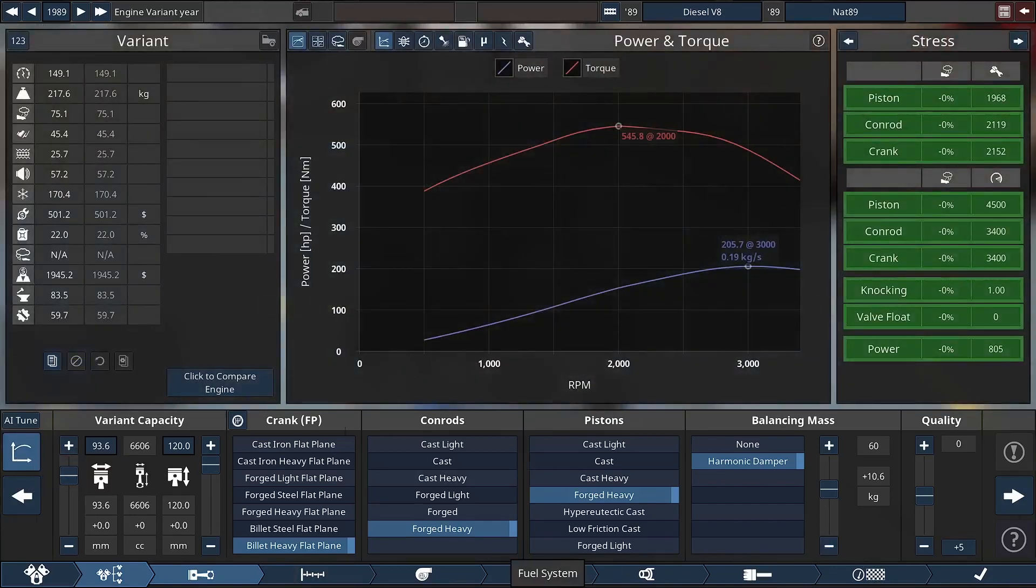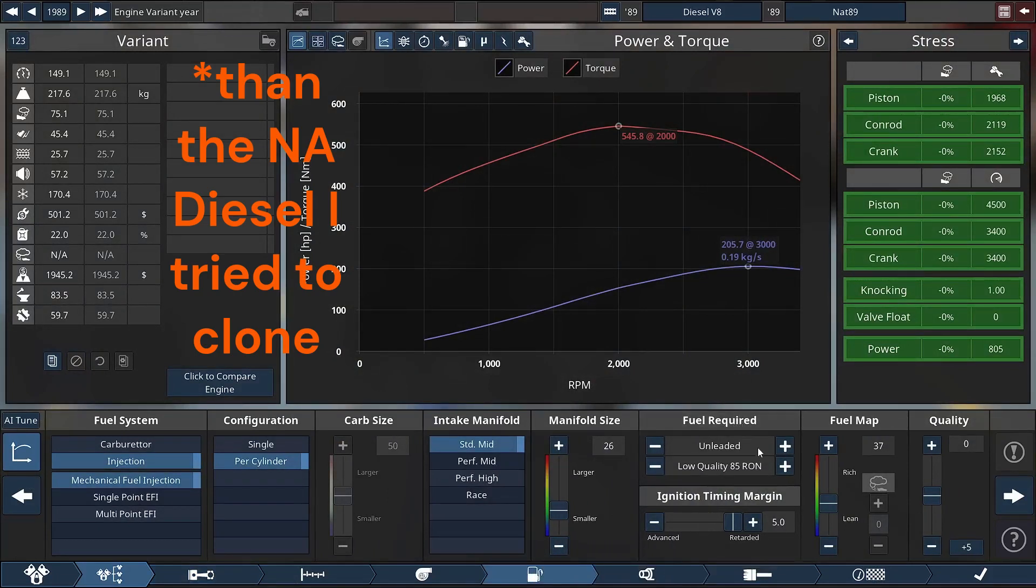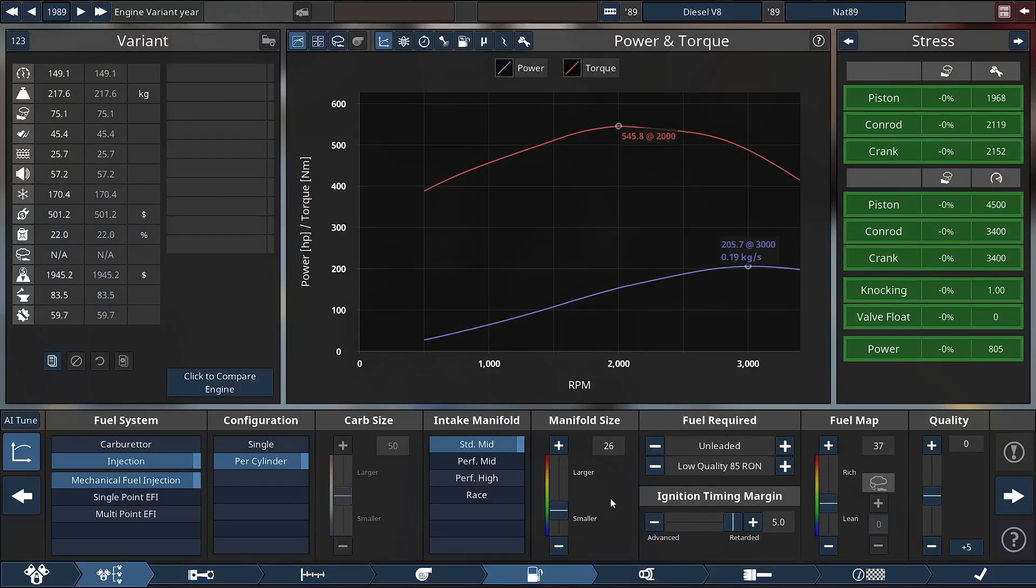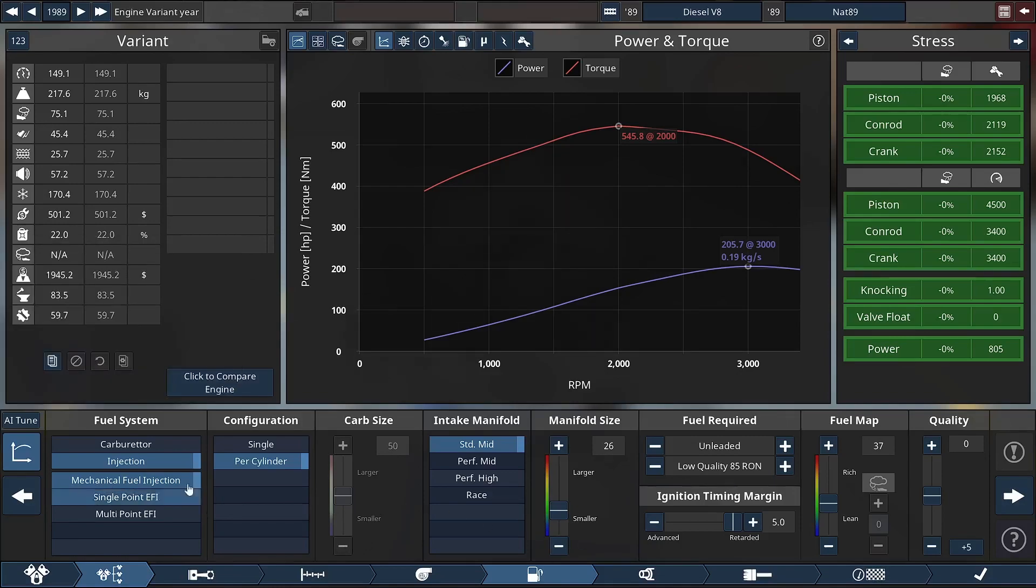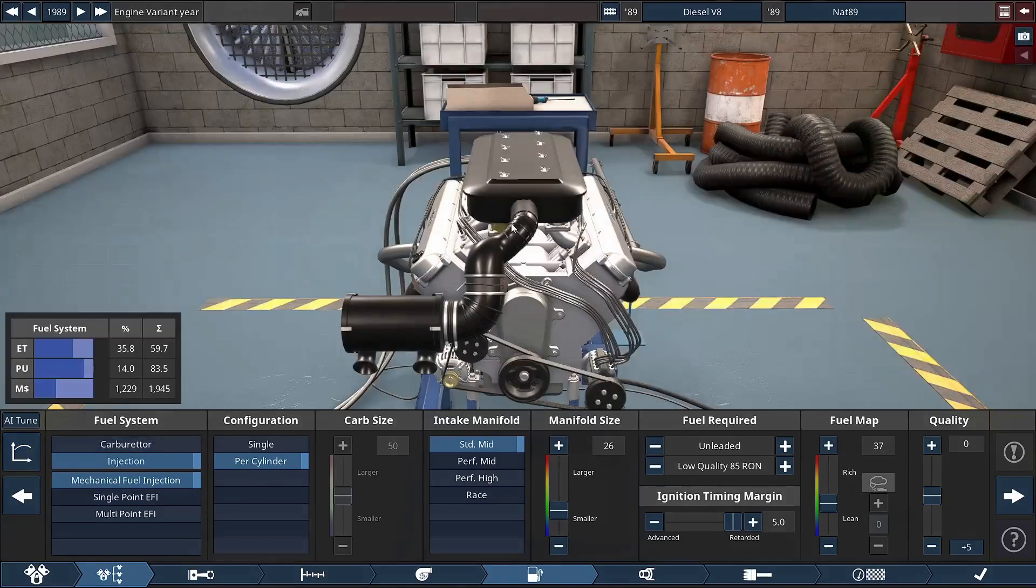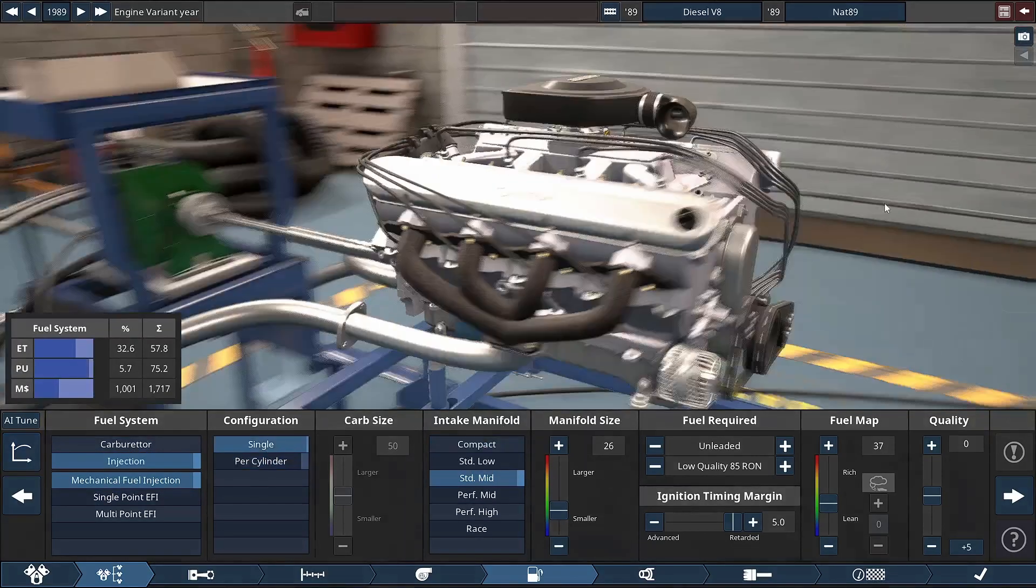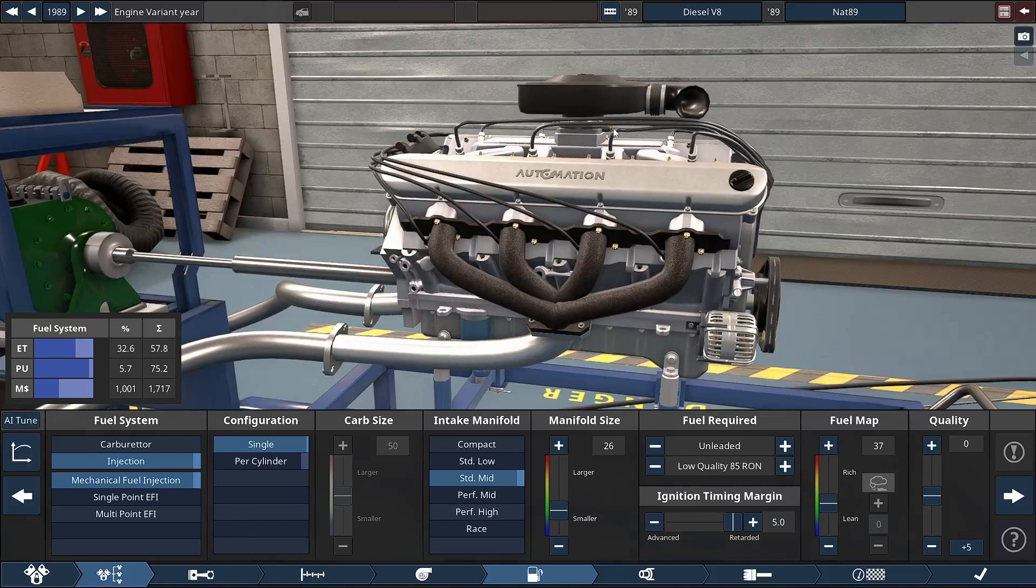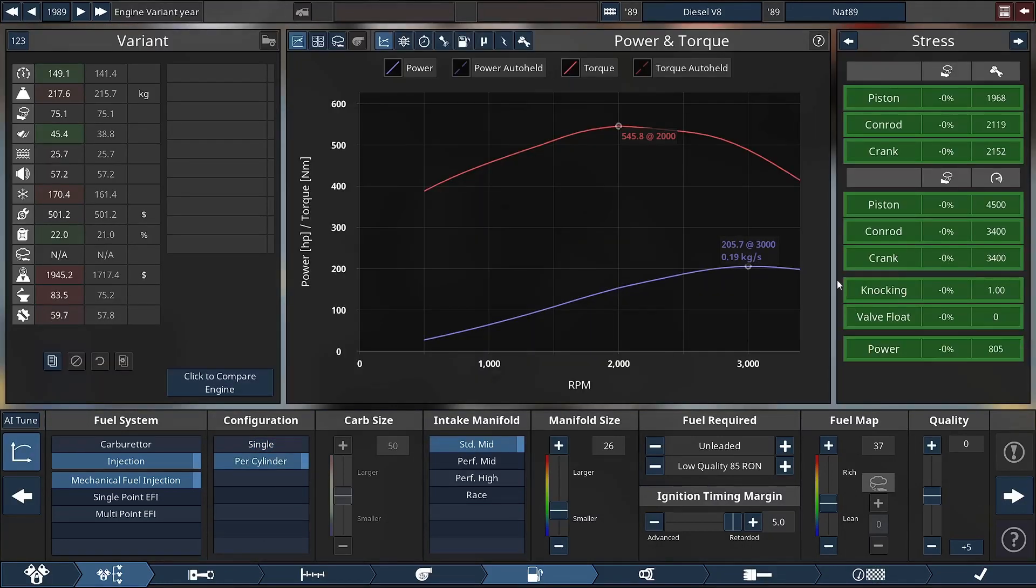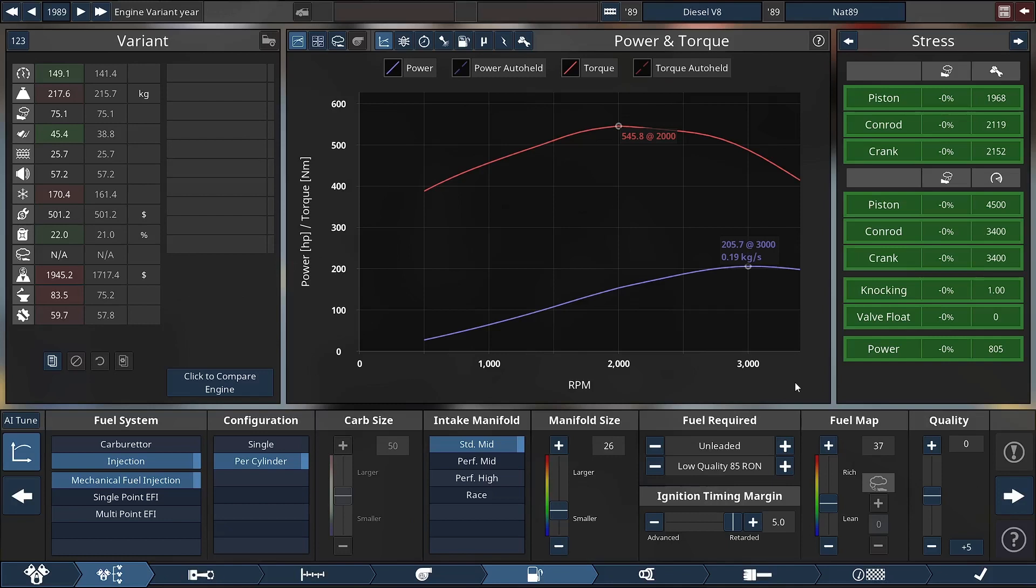Since we only have gasoline-ish fuels and no diesel in the game, I wanted to make it kind of basic and reliable with mechanical fuel injection per cylinder. This has about 40 more horsepower than the real life engine but also a hundred Newton meters more torque, so I called it fine. Slap this thing in any SUV at least and it'll be slow.